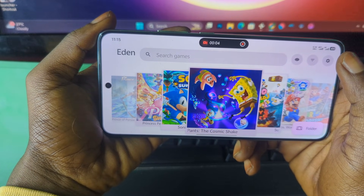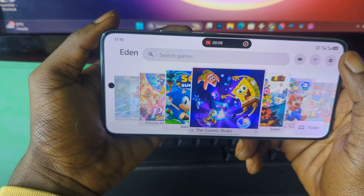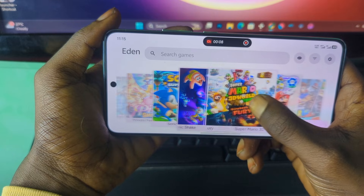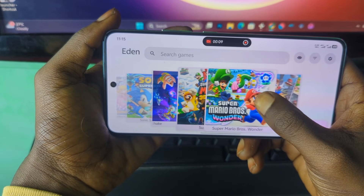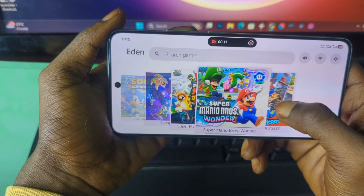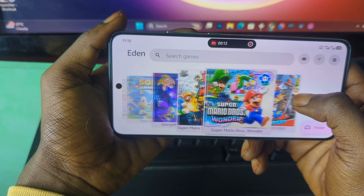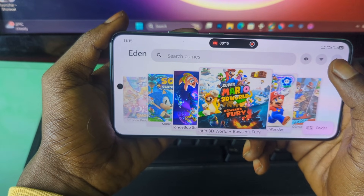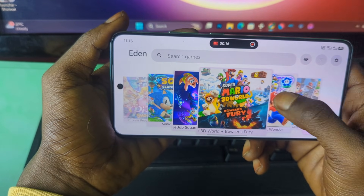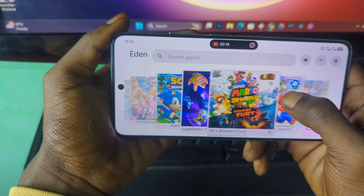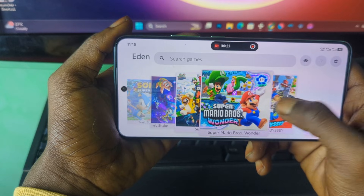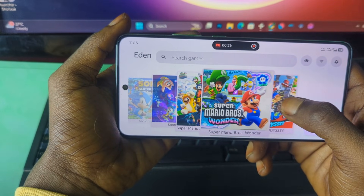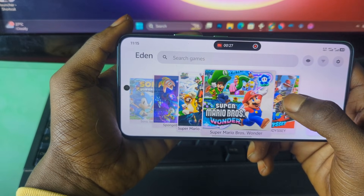Hello everyone, welcome back to my channel. As you can see, I'm running the latest version of the popular Nintendo Switch emulator called Eden. In today's video I'm going to guide you guys step by step on how to properly download and set up this latest version, so you won't have any struggle at all. With that, let's get started.